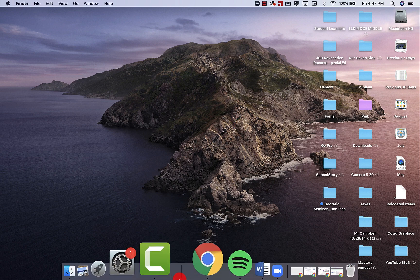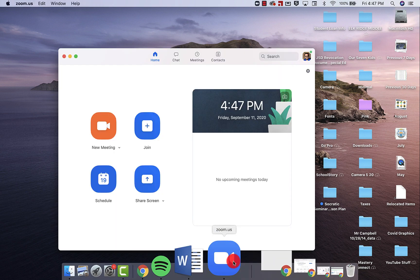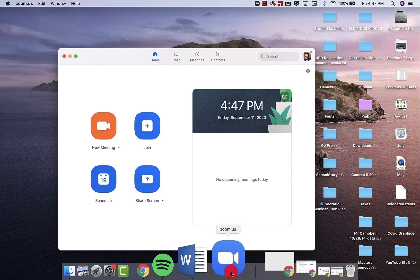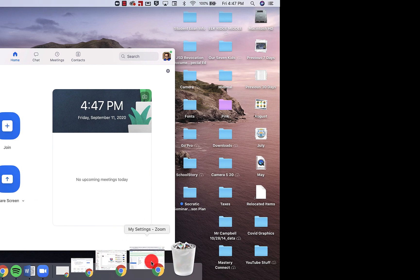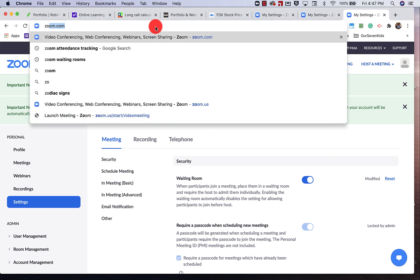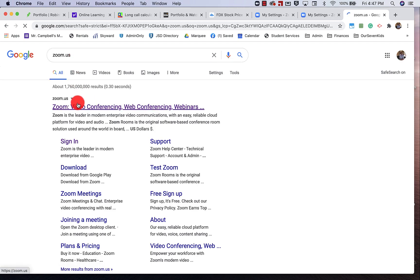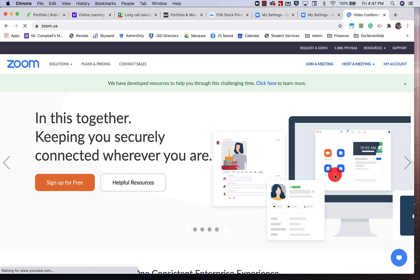The first thing you're going to want to do is download the Zoom application for your Mac or your PC. You can do that by going to zoom.us — you'll see that right here and it'll ask to download the client. You can also go to a web browser and type that in. I already have it downloaded.